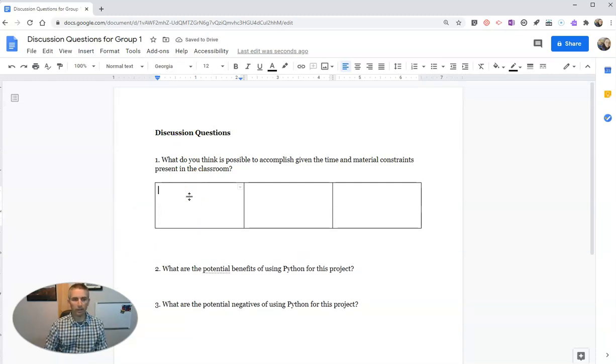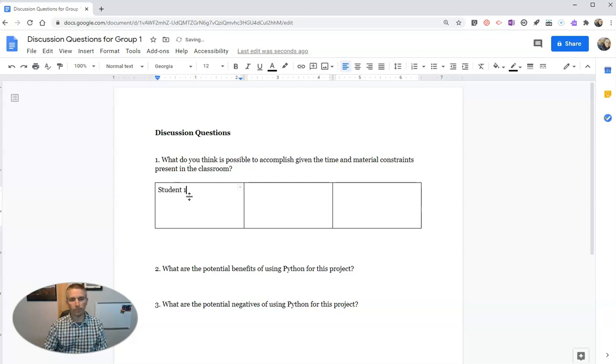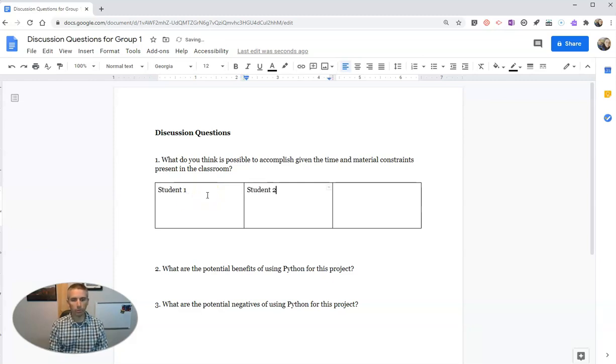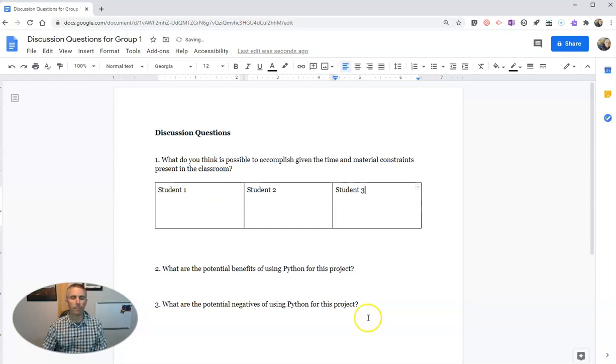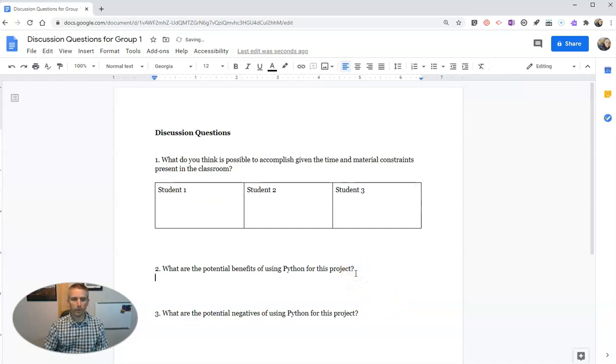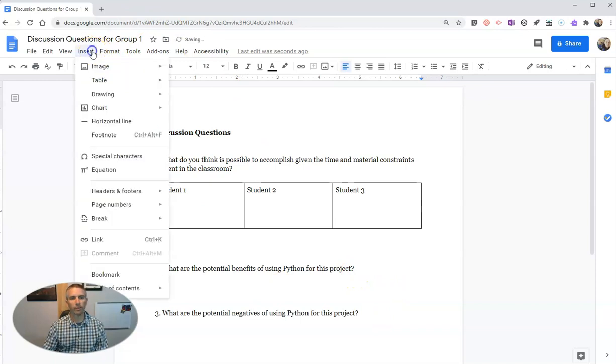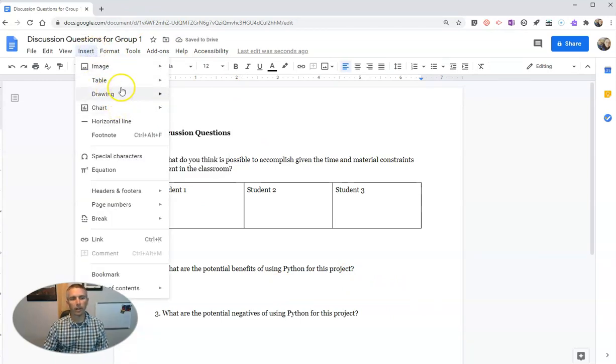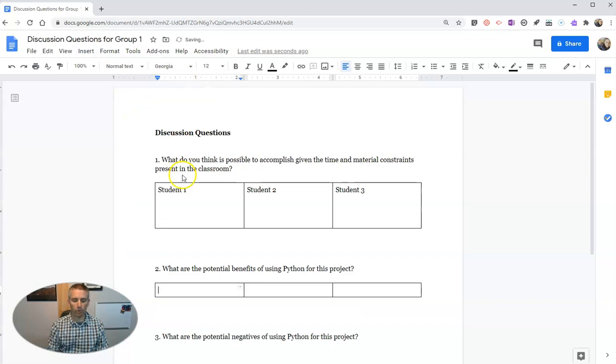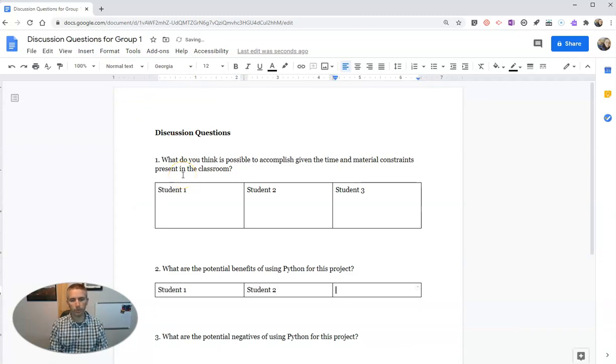And at the top, I had student one, student two, and student three. And then down here, I do the exact same thing. Insert that table with student one, student two, and student three.